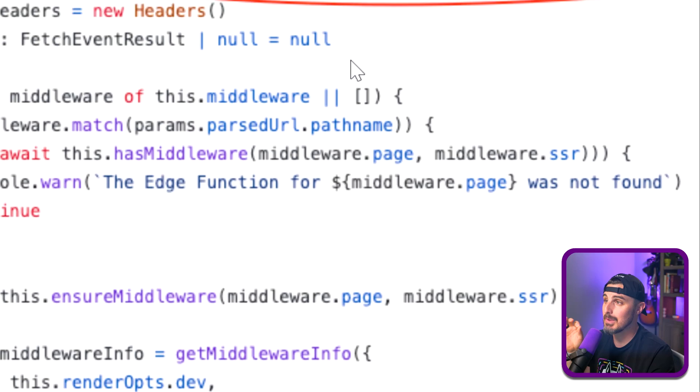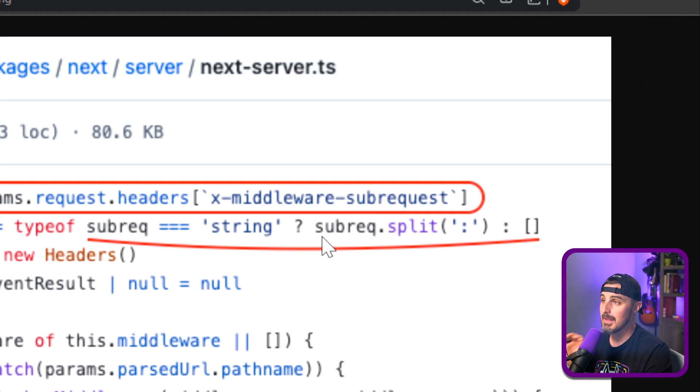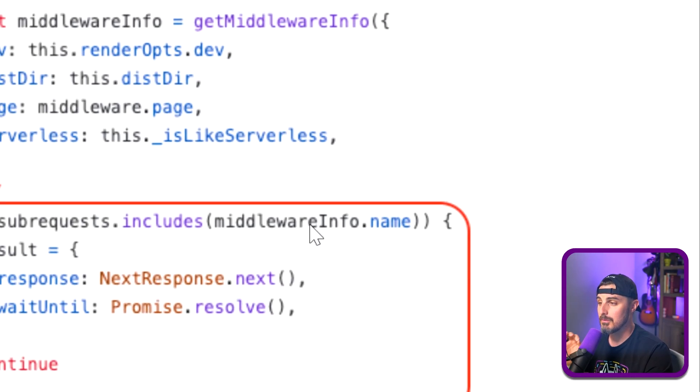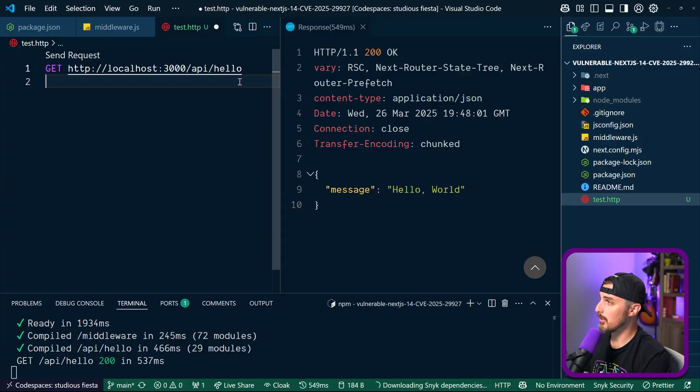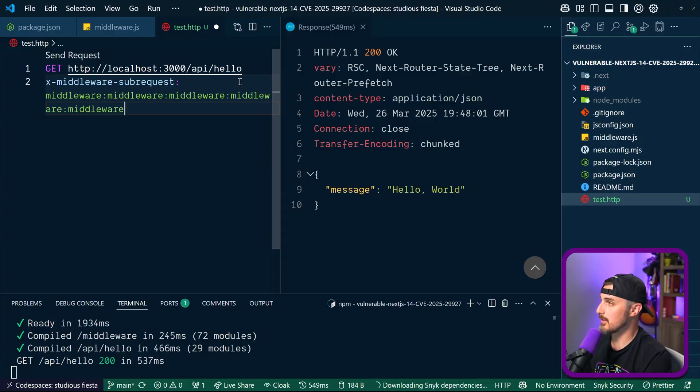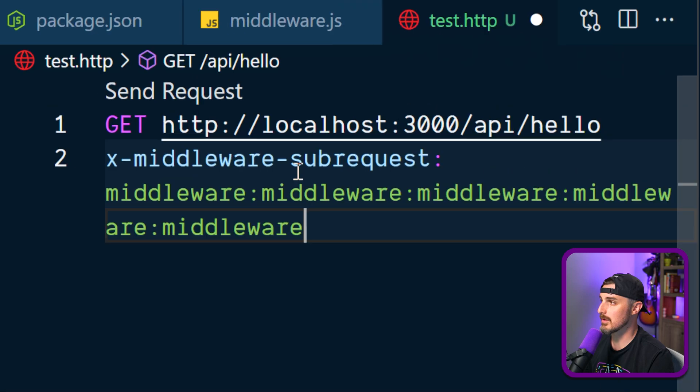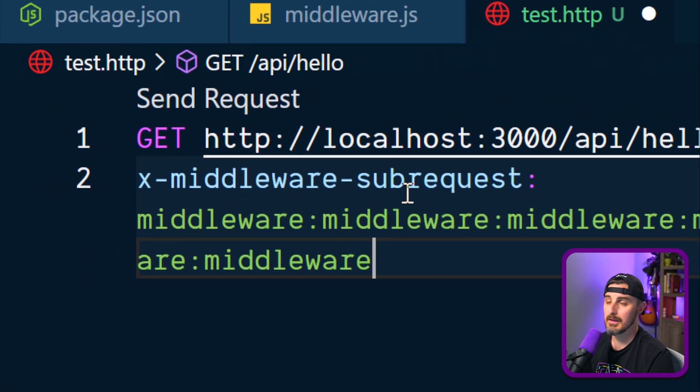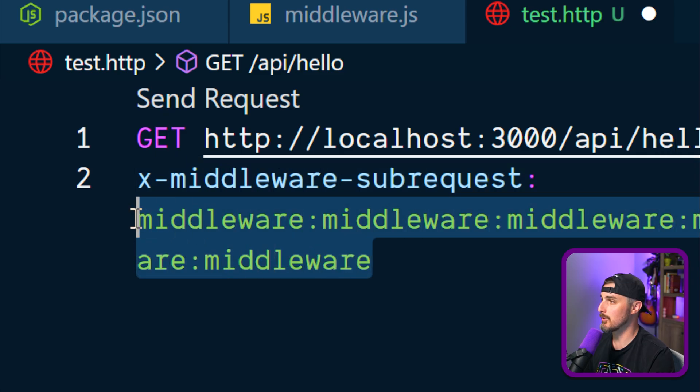So we need to include an X-middleware-subrequest header with a value for the middleware.info.name. So knowing that and how to bypass this authorization check, we include the X-middleware-subrequest header. And the value of that is going to be middleware, colon, middleware five times: one, two, three, four, five.